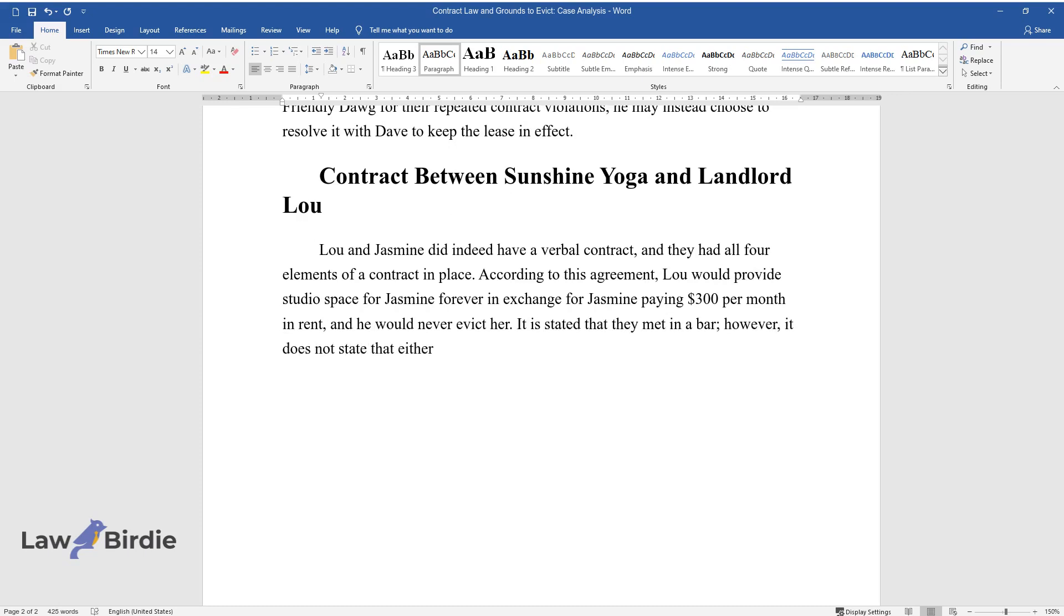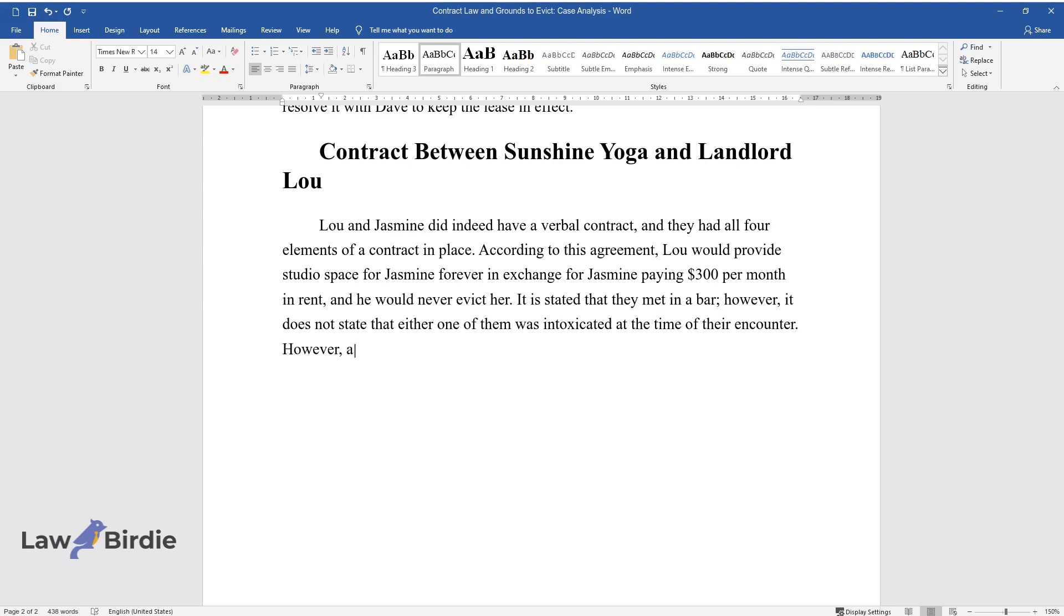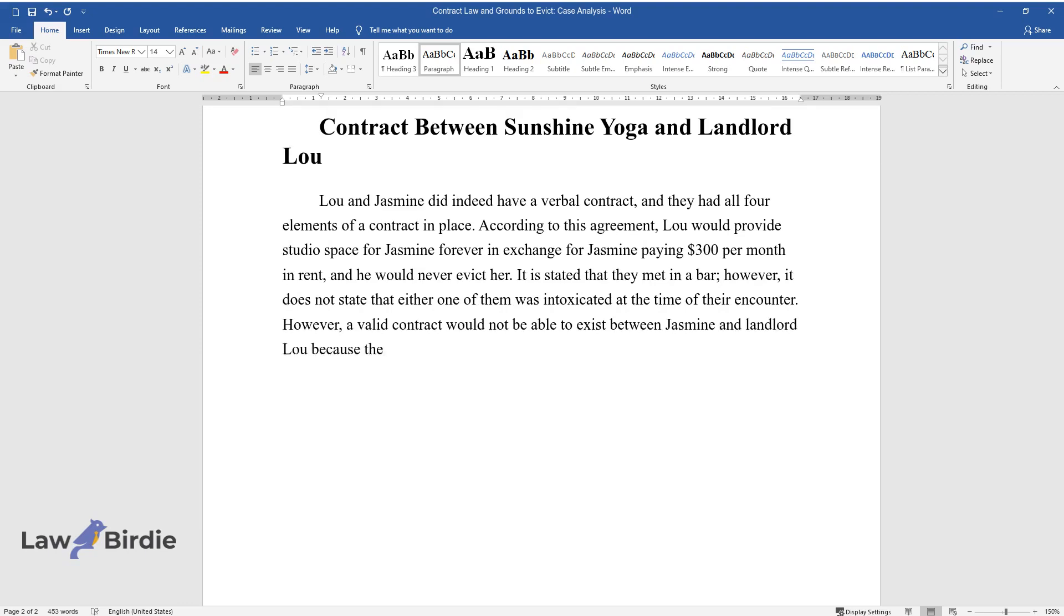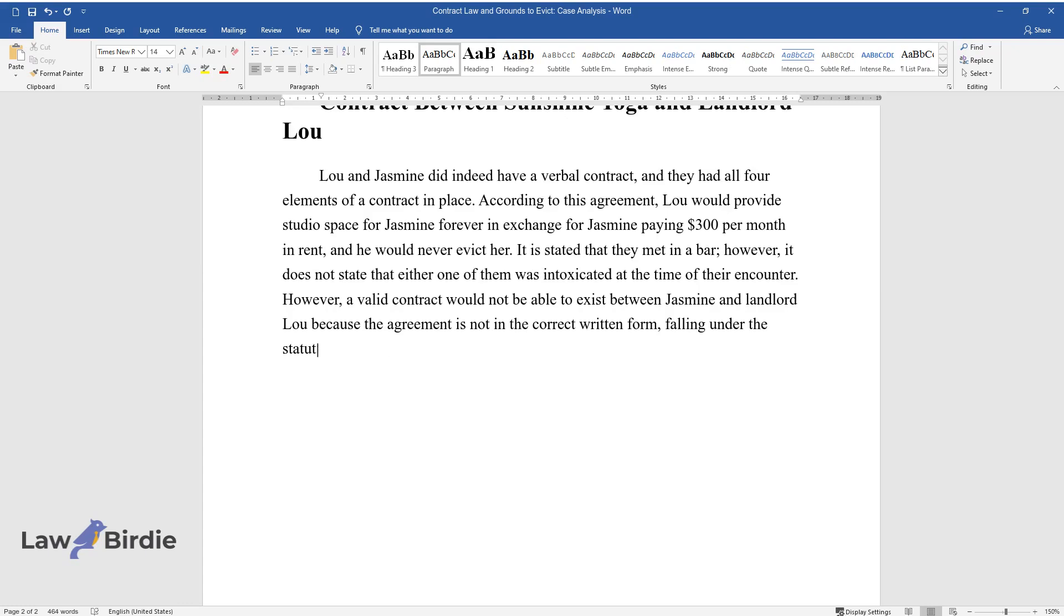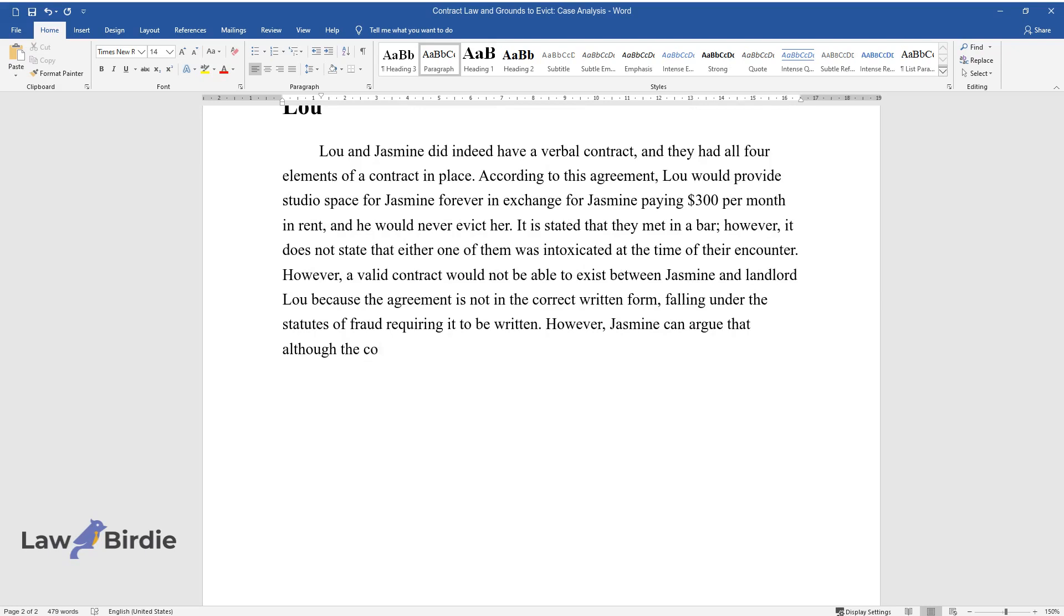However, a valid contract would not be able to exist between Jasmine and Landlord Lou because the agreement is not in the correct written form, falling under the Statutes of Fraud requiring it to be written.